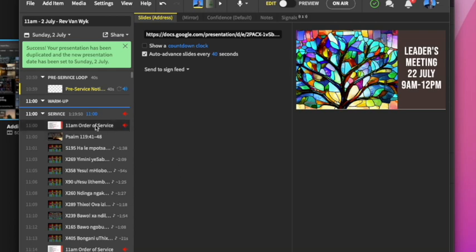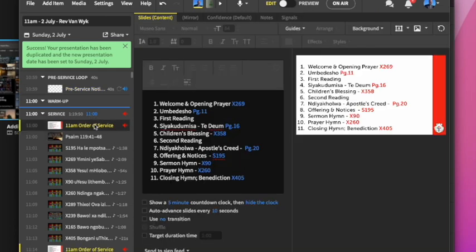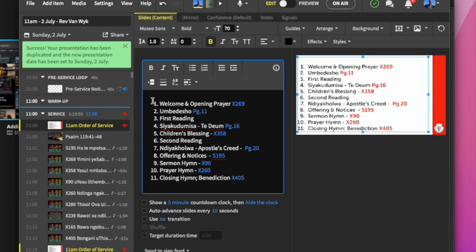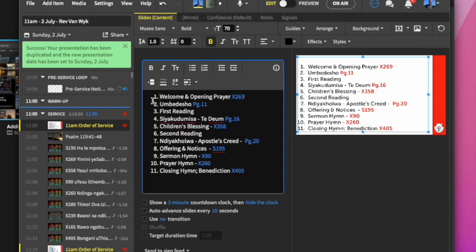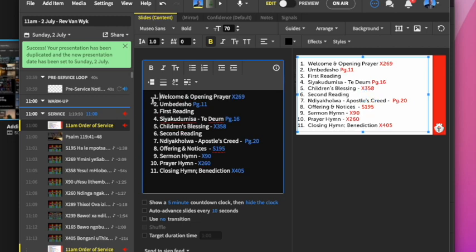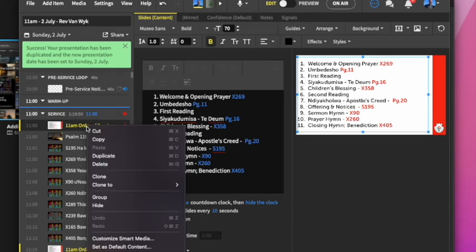There's different types of slides. Some of them are content slides, like this one which we've used for the order of service. What I've also done is right-clicked on this and cloned it.